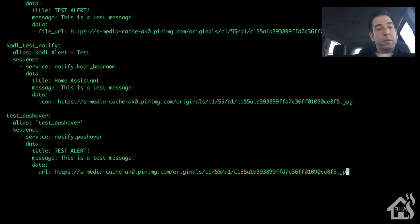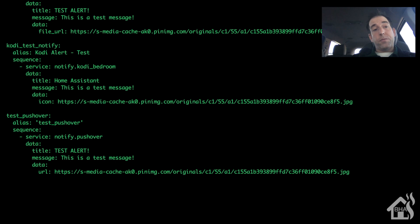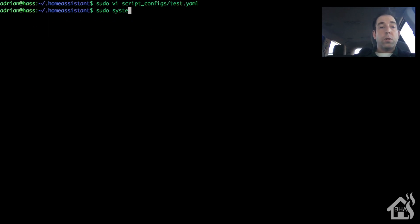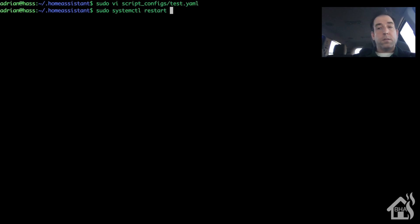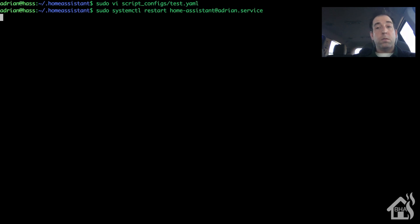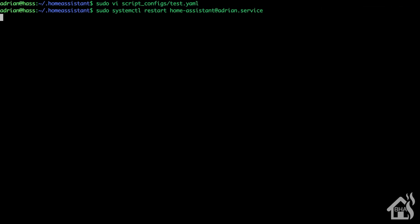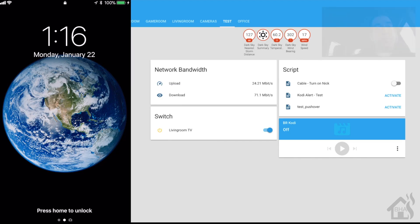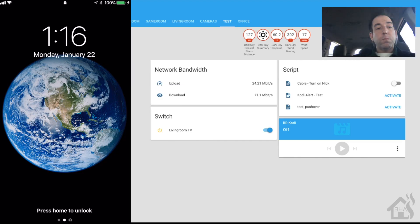And again, I'll have all this in the description so y'all can copy and paste it and play around with it and see what you think. All right, so now that we have that saved, let's go ahead and restart Home Assistant for our changes to take effect. So we'll do a sudo systemctl restart home-assistant. Give that a second to come back up.